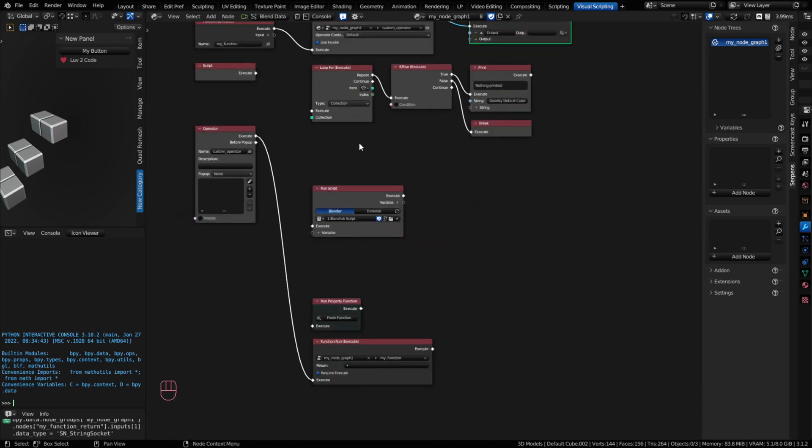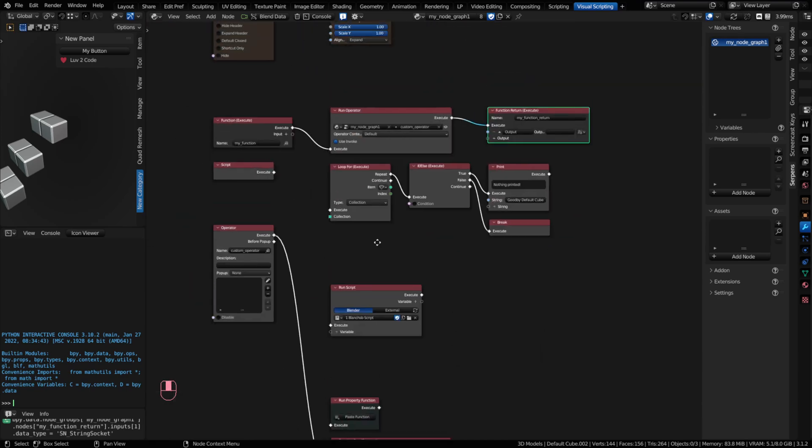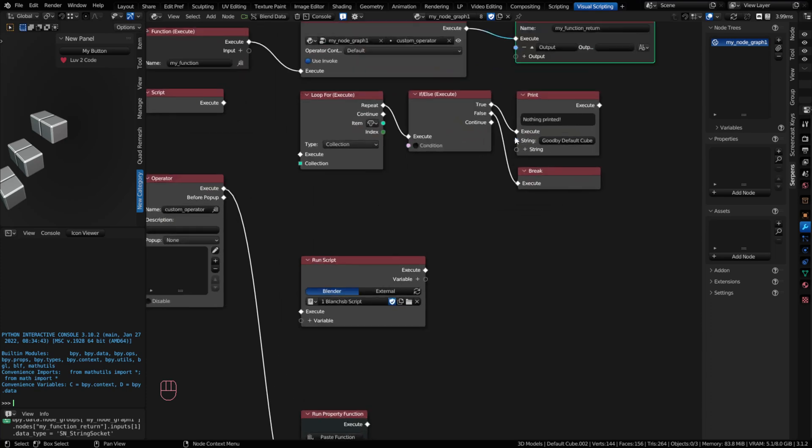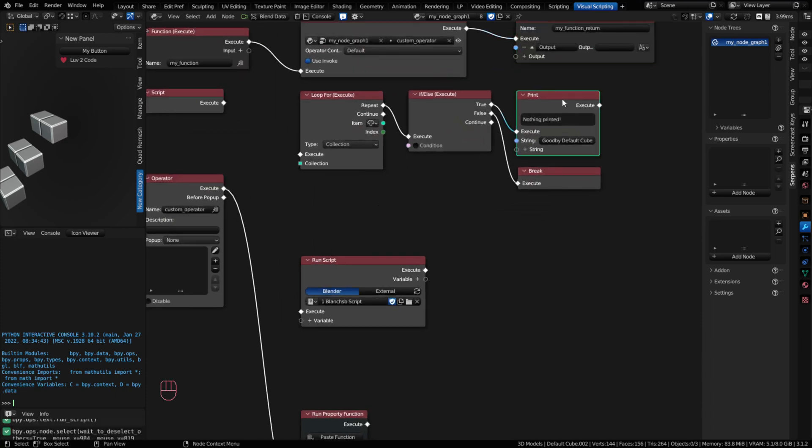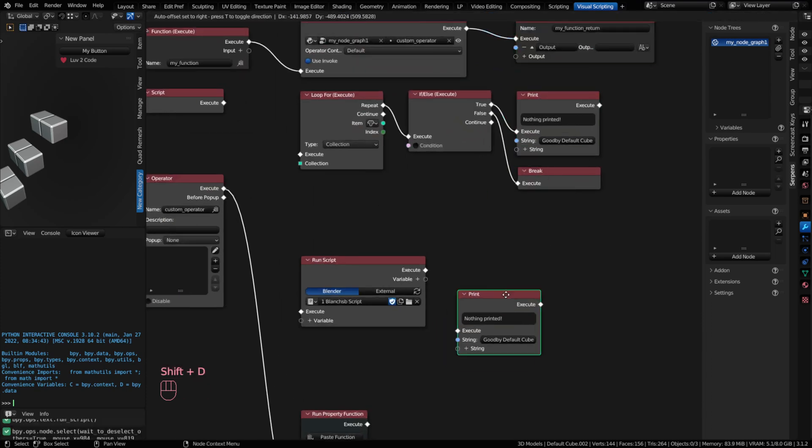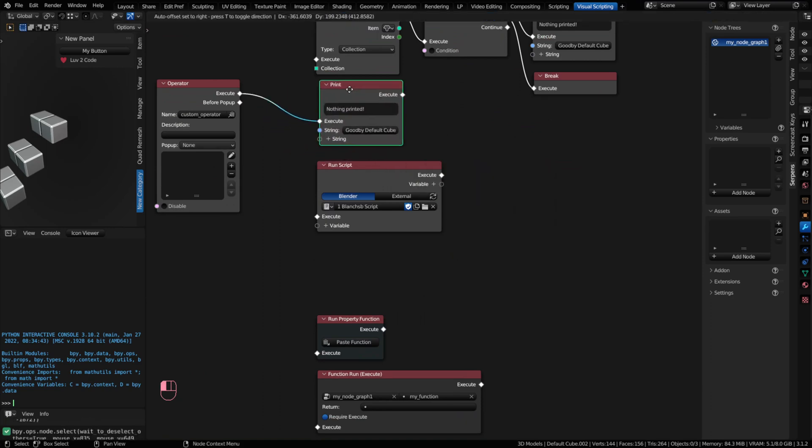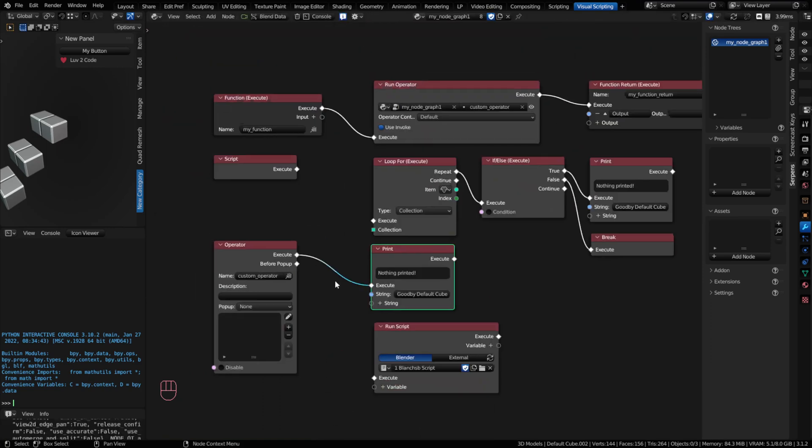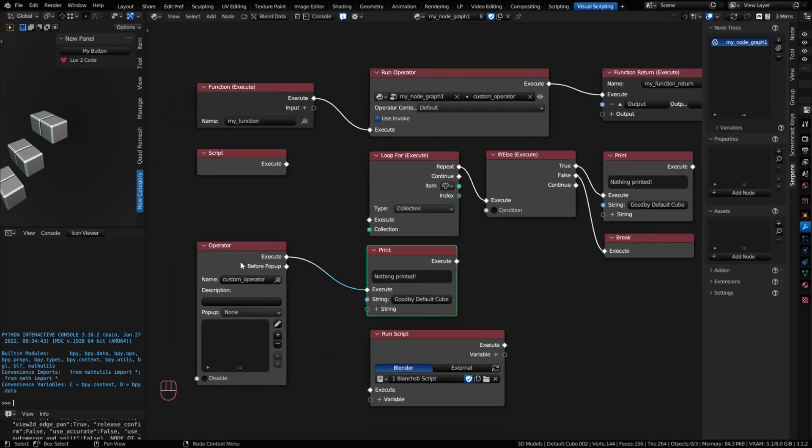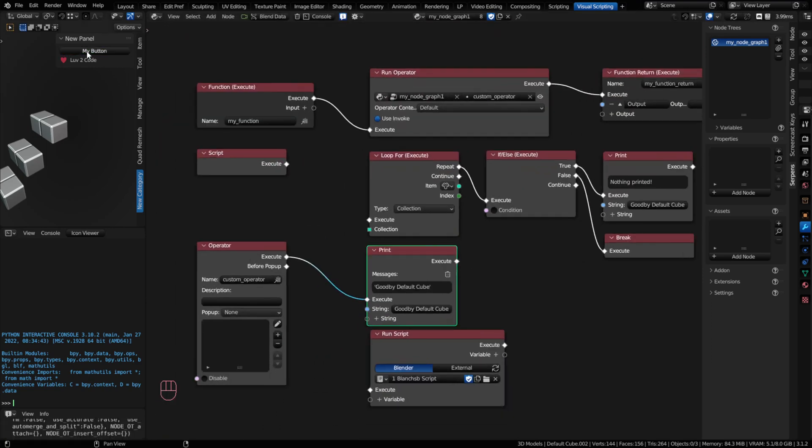And nodes that are often commonly used are print nodes. So the easiest way to do this is to show an example of printing. So when I run my operator and I print, it will say, hey, default cube, goodbye.